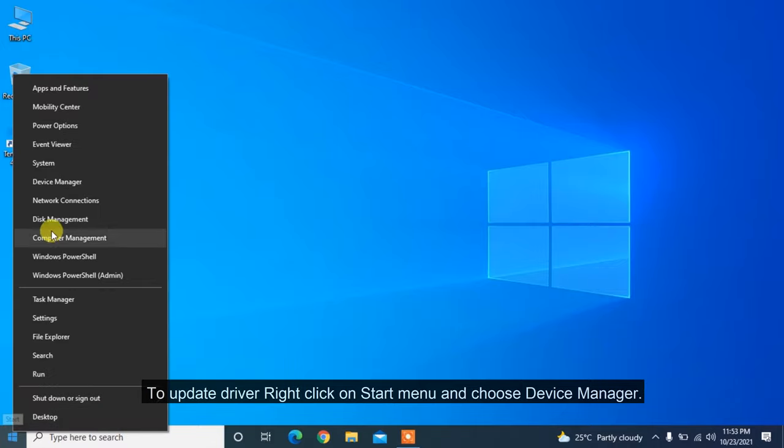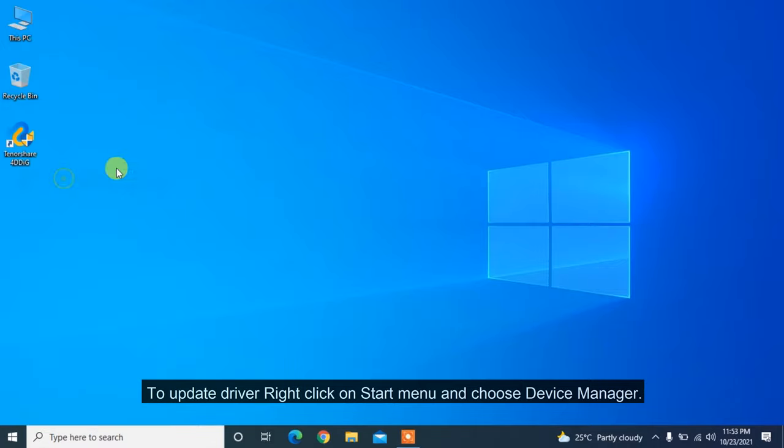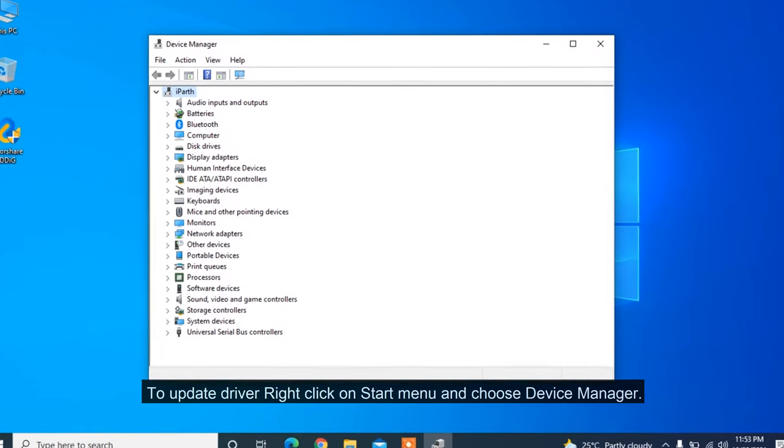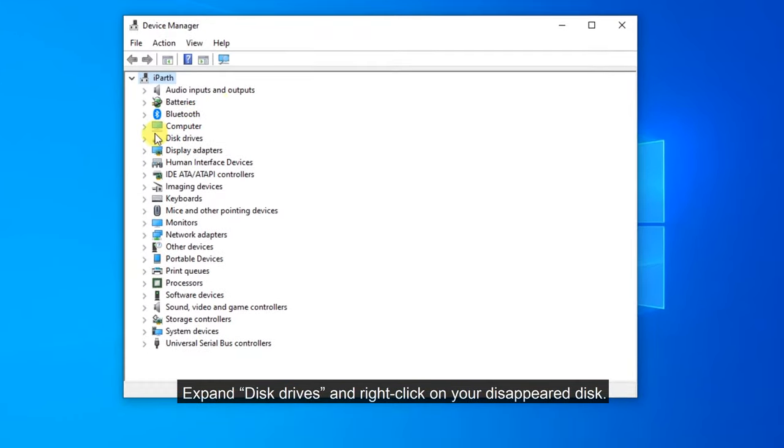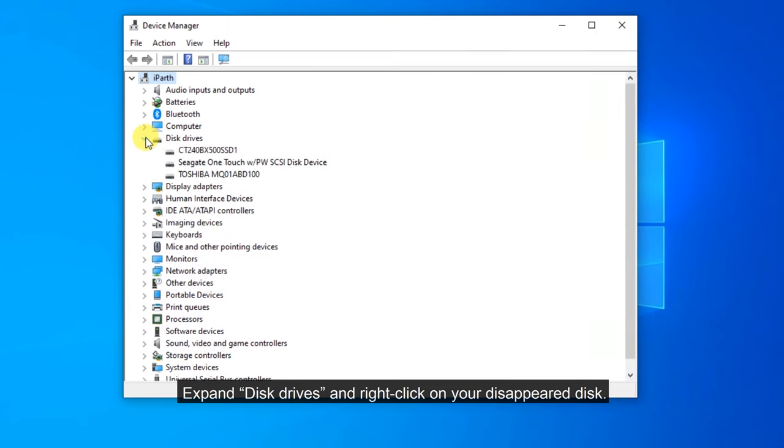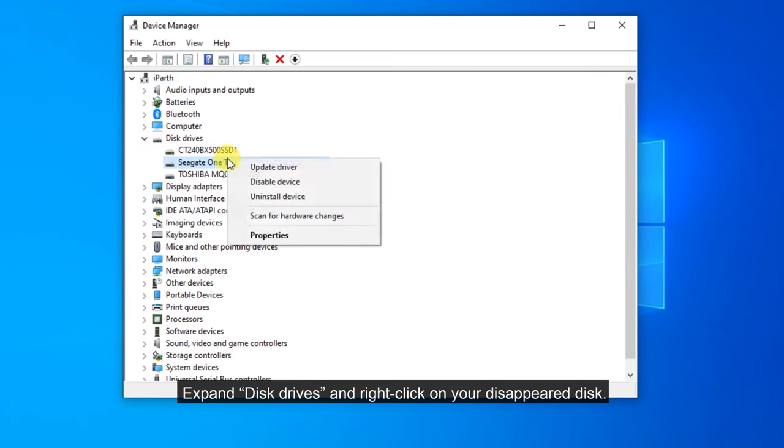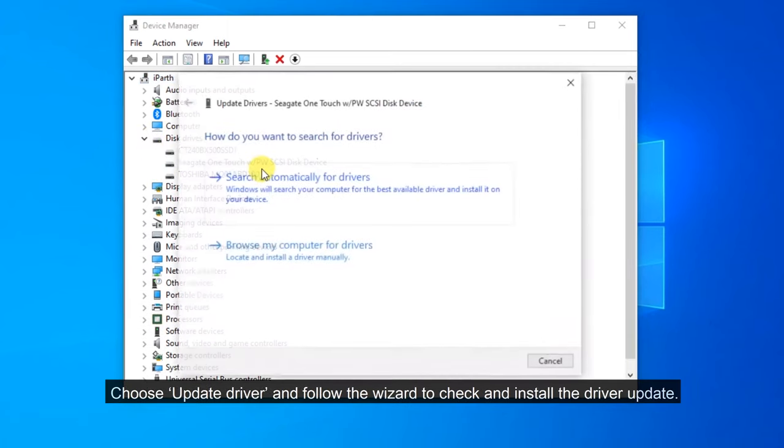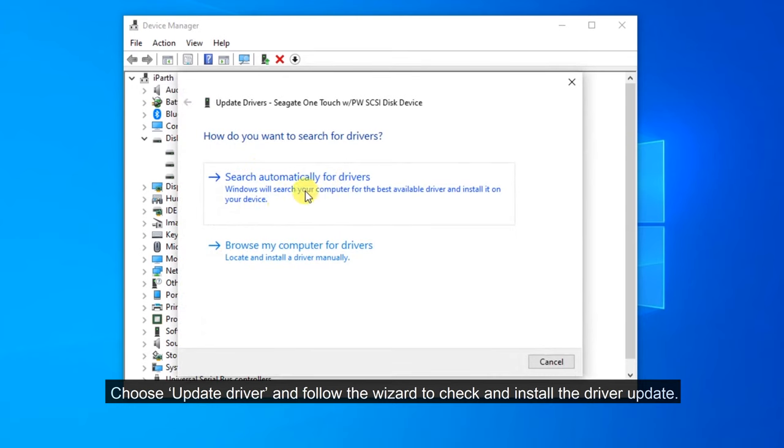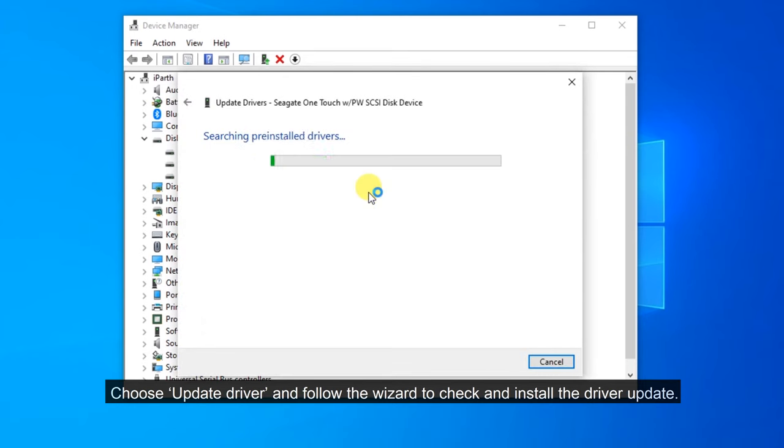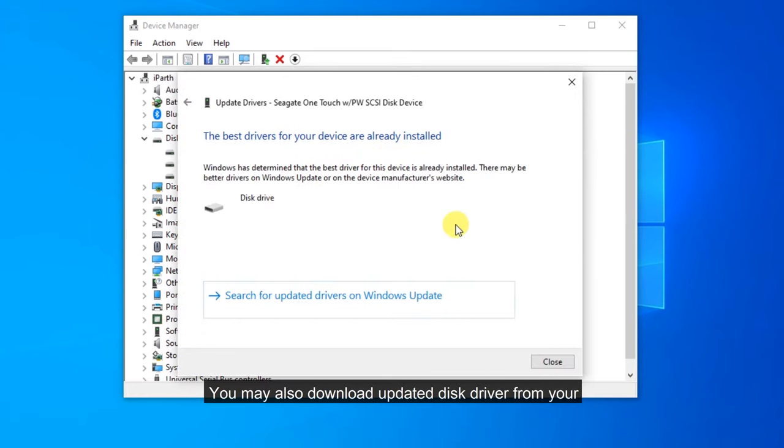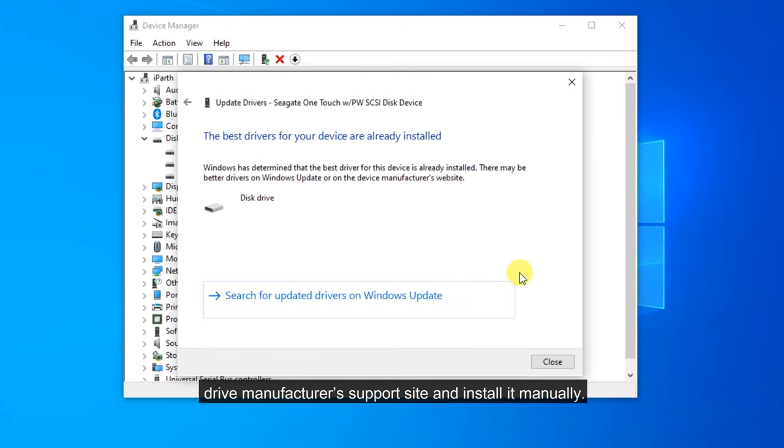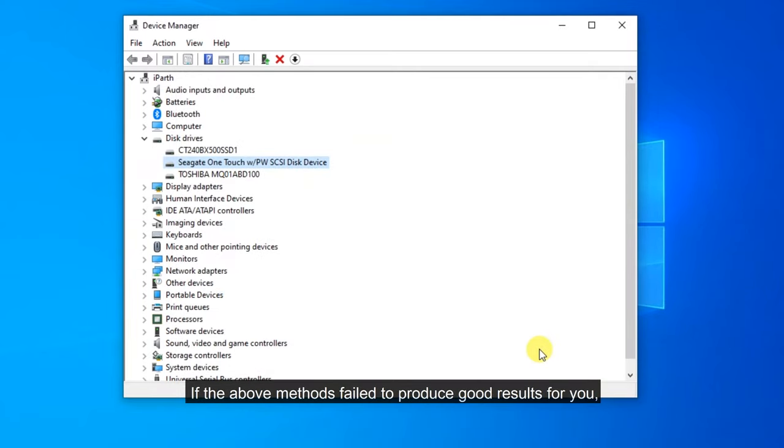To update driver, right-click on Start menu and choose Device Manager. Expand Disk Drives and right-click on your disappeared disk. Choose Update Driver and follow the wizard to check and install the driver update. You may also download updated Disk Driver from your drive manufacturer's support site and install it manually.